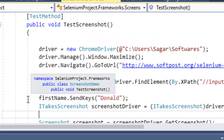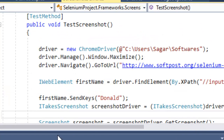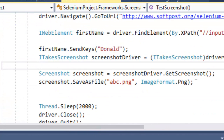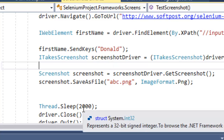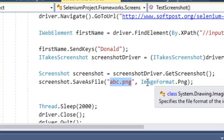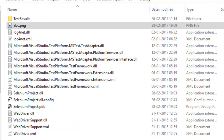What we are doing here is using the ITakesScreenshot interface and casting the WebDriver to it. Then we use the GetScreenshot method of that particular interface and save the file with a specified name. The image format is PNG, so if you want to take a screenshot of any web page, you can use these particular lines of code.